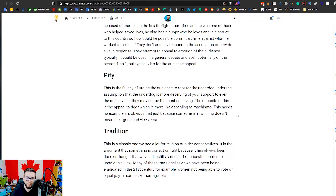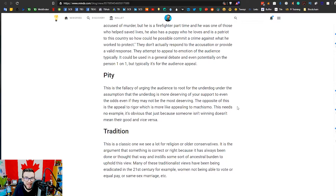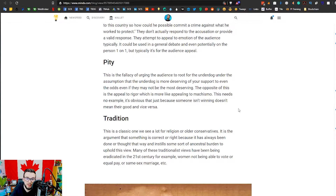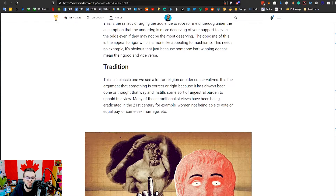Appeal to pity is similar but more about urging the audience to root for the underdog under the assumption that being the underdog makes them more deserving of support. Generally, if someone is the underdog it's because they're not doing well — but this fallacy makes it seem like they deserve your support just for fighting against the odds. A lot of people relate to that and want to vote for the underdog, like an inspiring Rocky-type story.